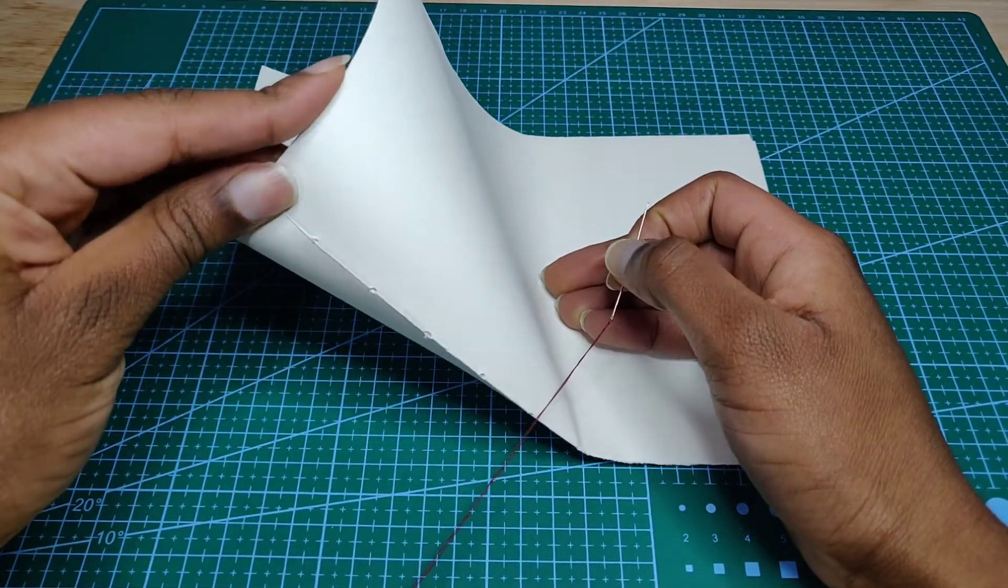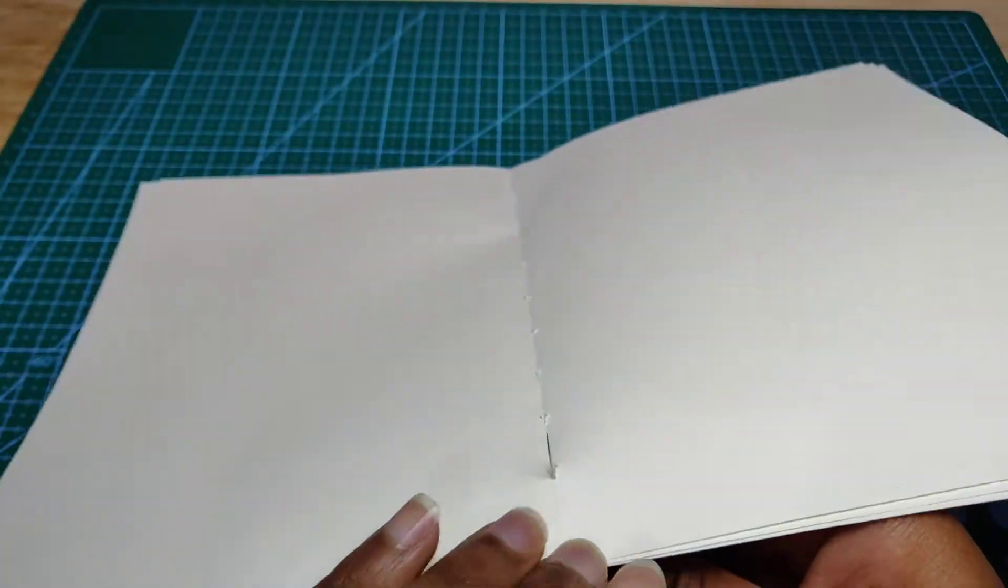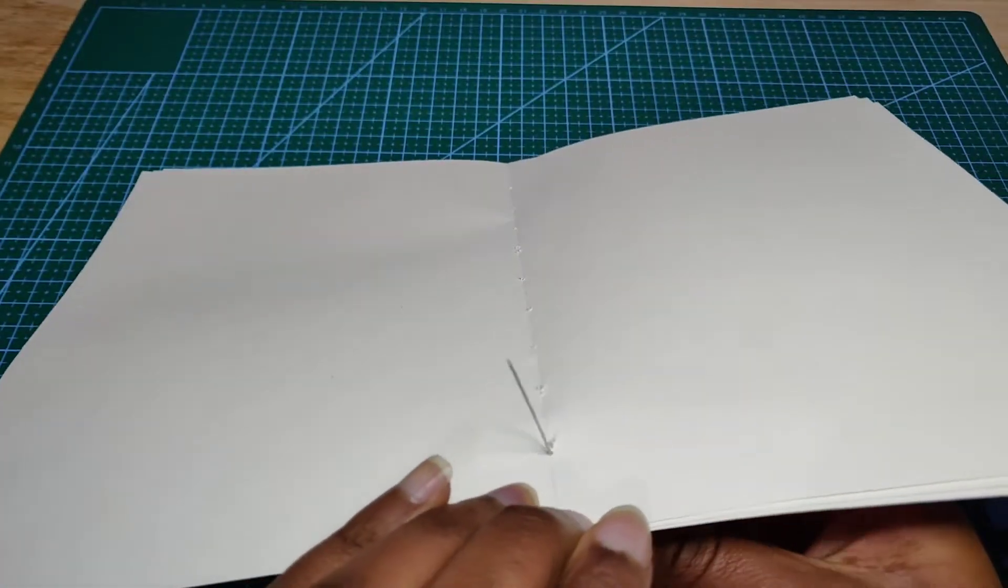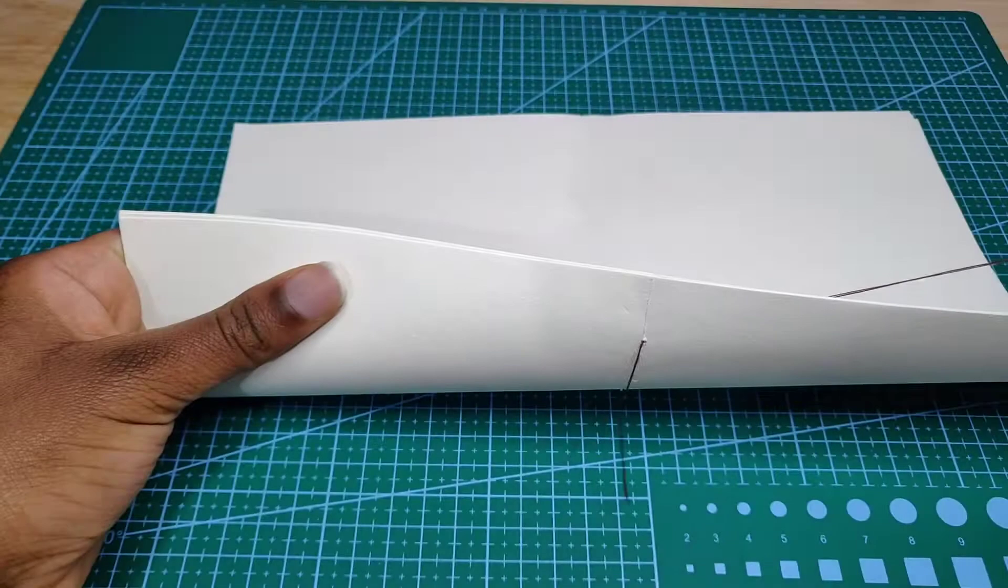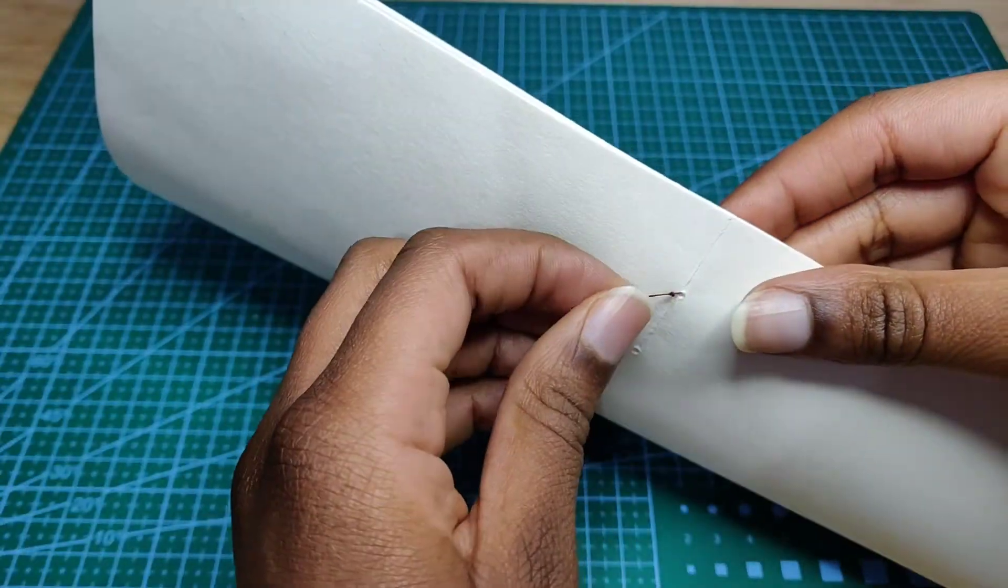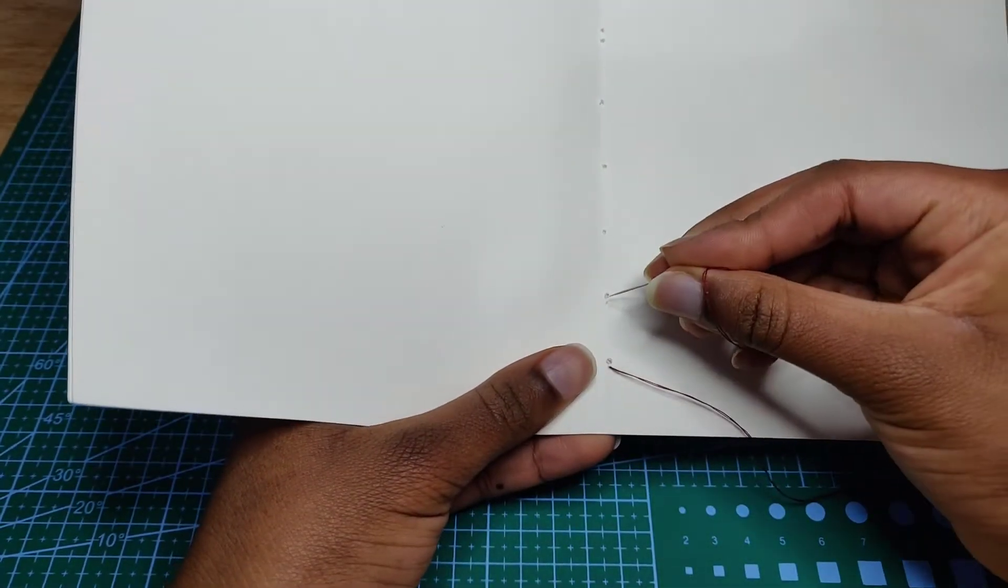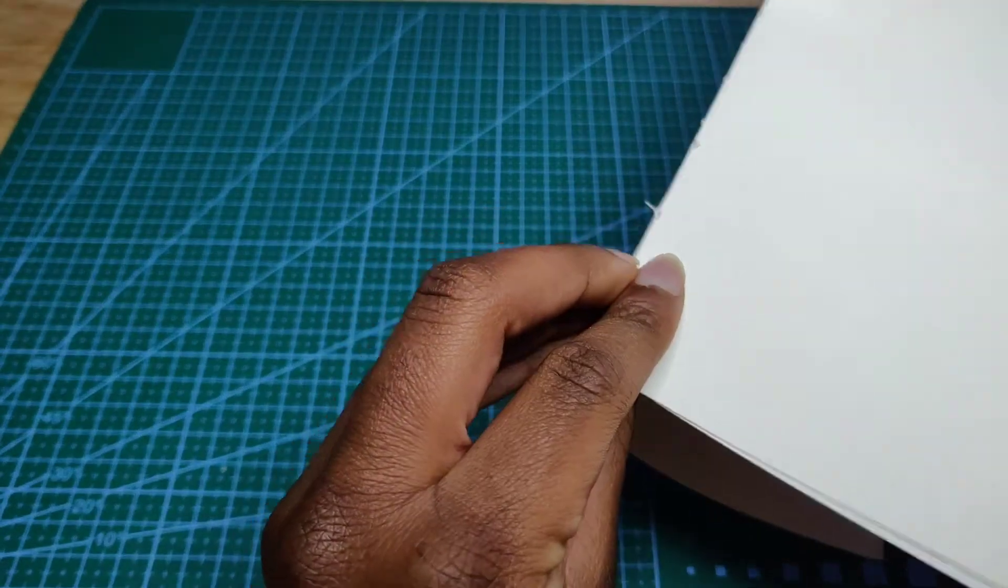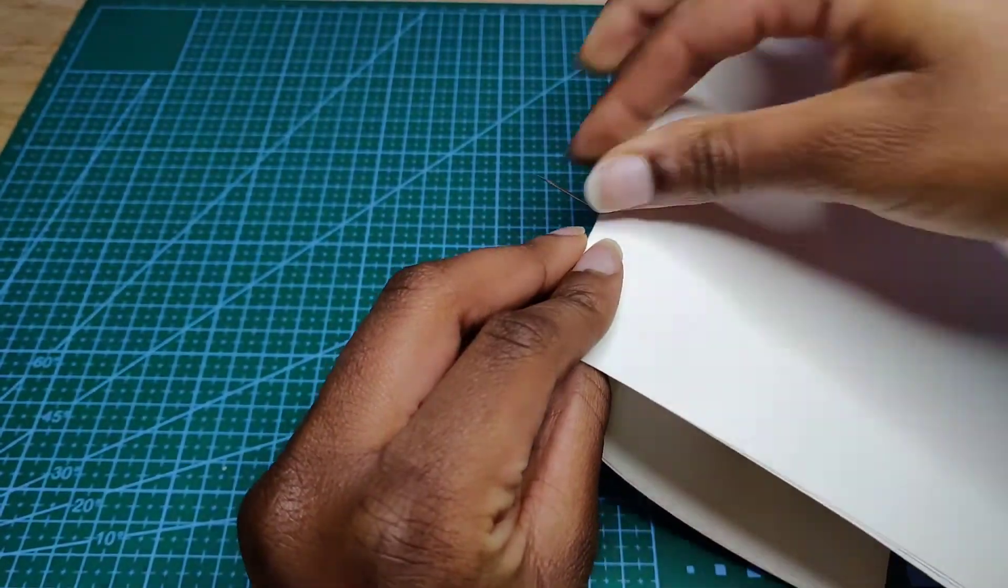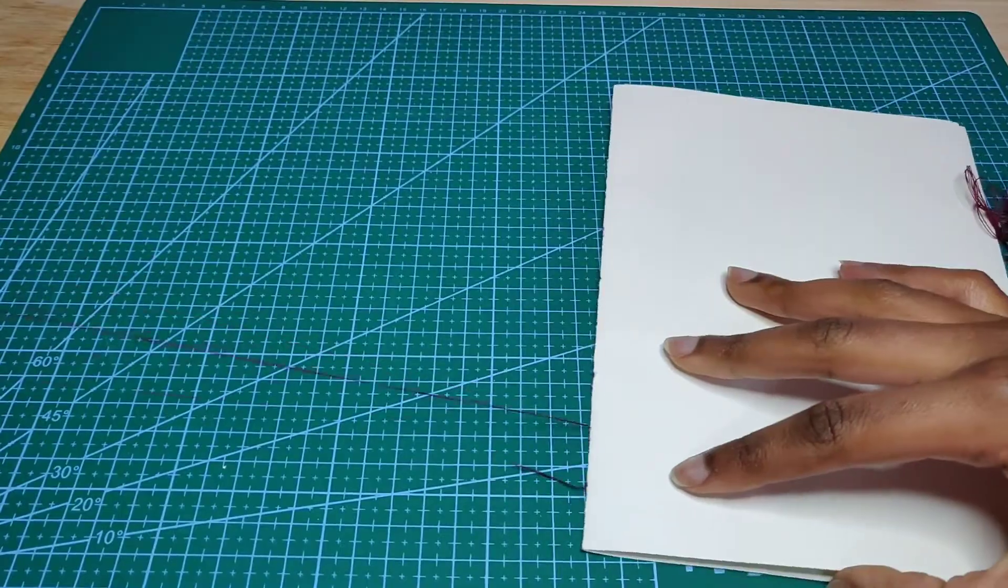For the first binding hole, you're going to poke the needle through the binding hole, pull the thread all the way through, and make sure the knot stays - if it doesn't you're going to want to tie it again. Then I go through the next hole to go right back out to the outside world.